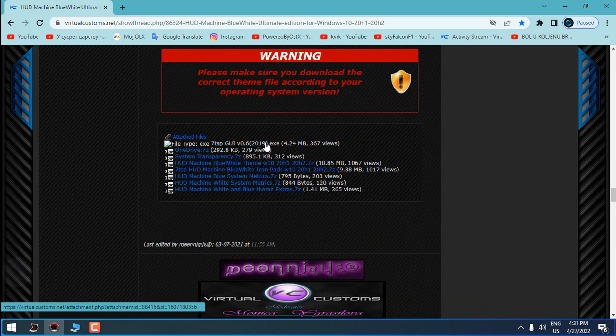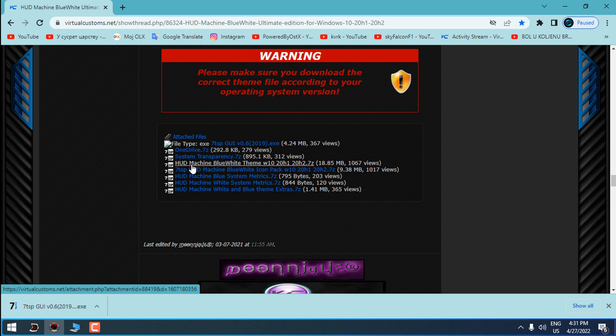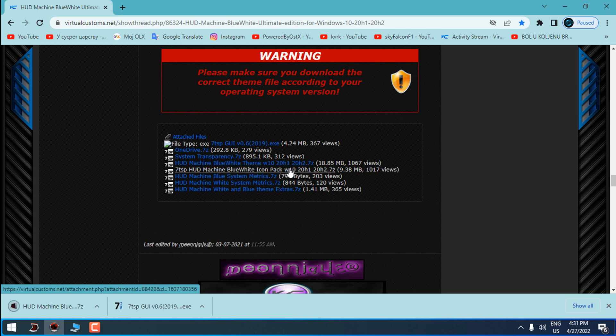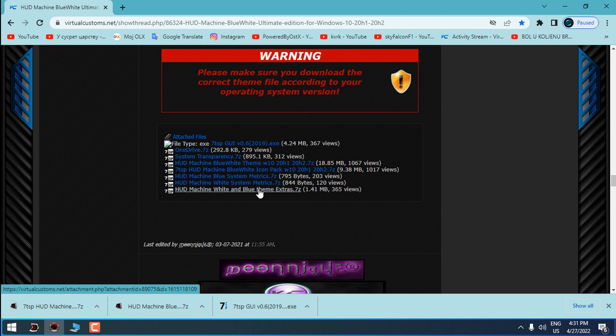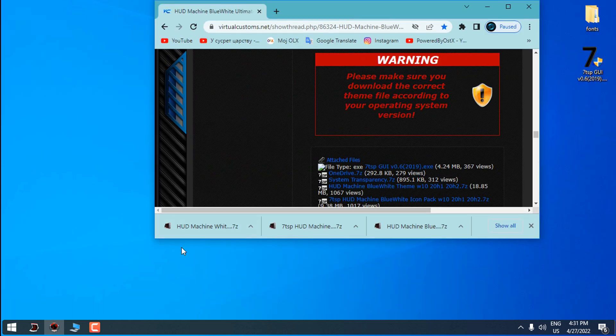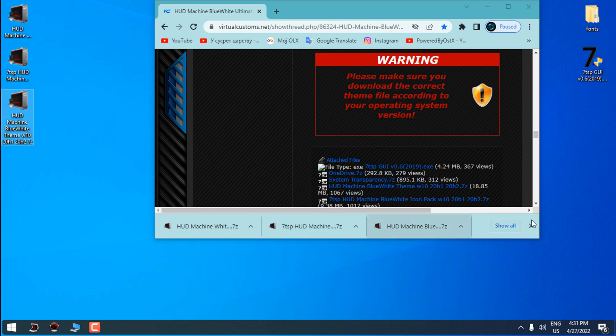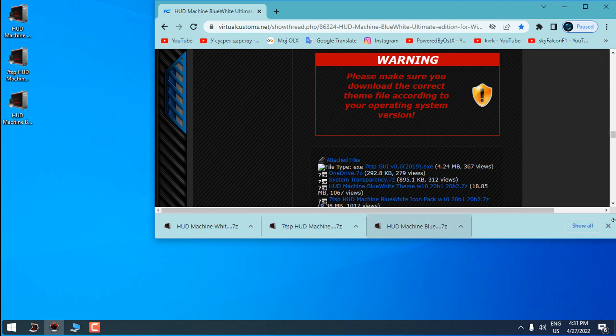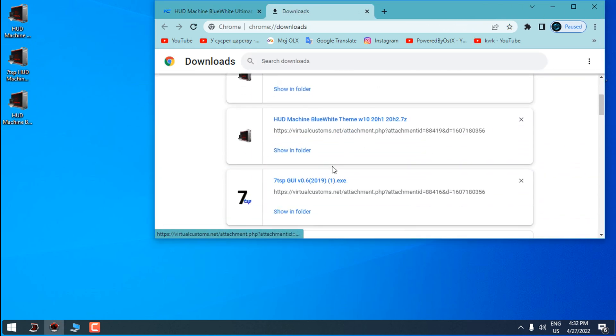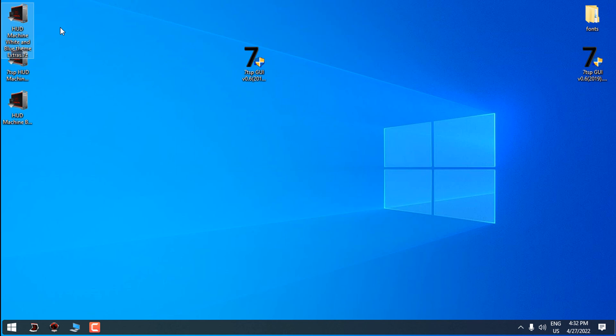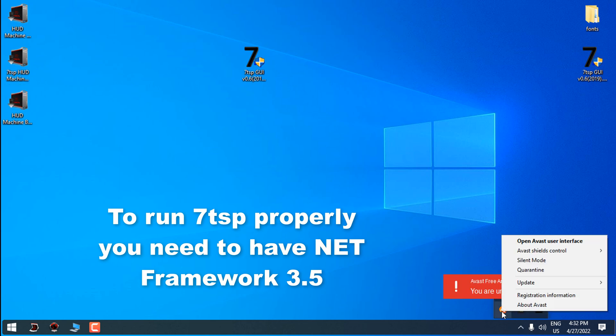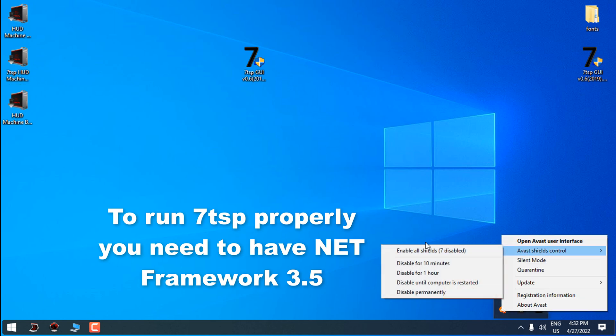Here is the download link for 7tsp app and now you can download the custom theme and the custom extras for this theme. When you download everything what you need I will put every file on my desktop. For 7tsp app you need to have .NET Framework 3.5 and also you need to turn off your antivirus.